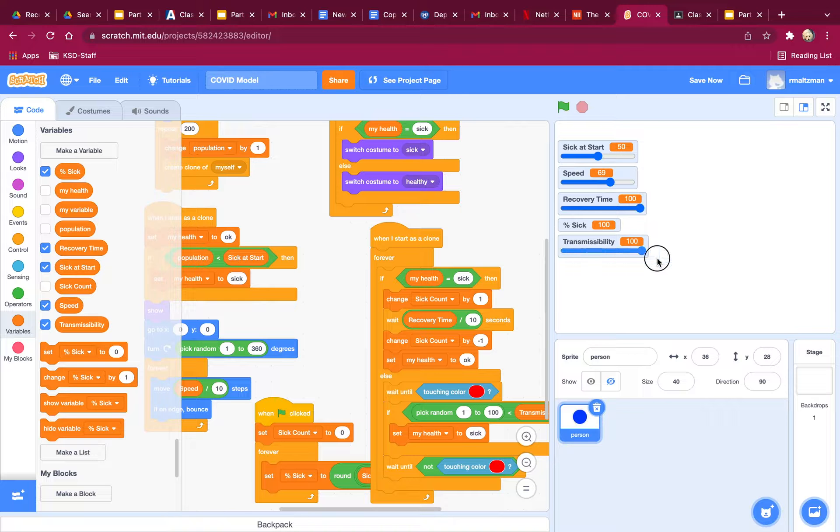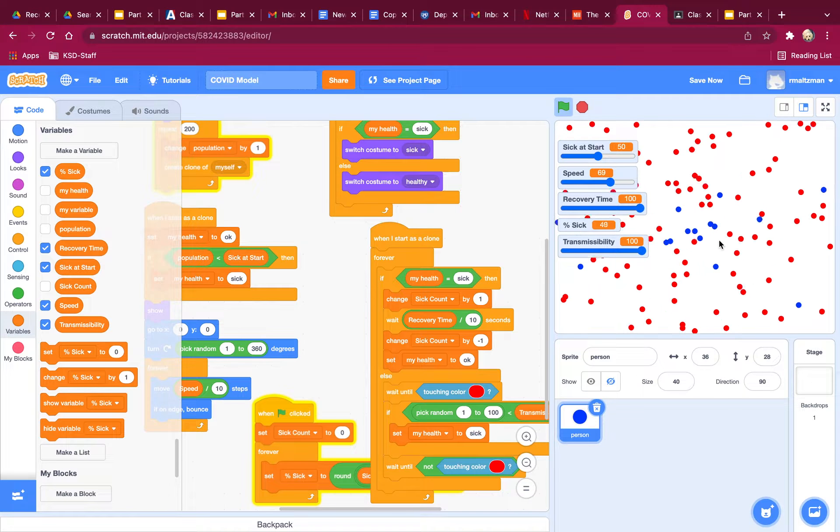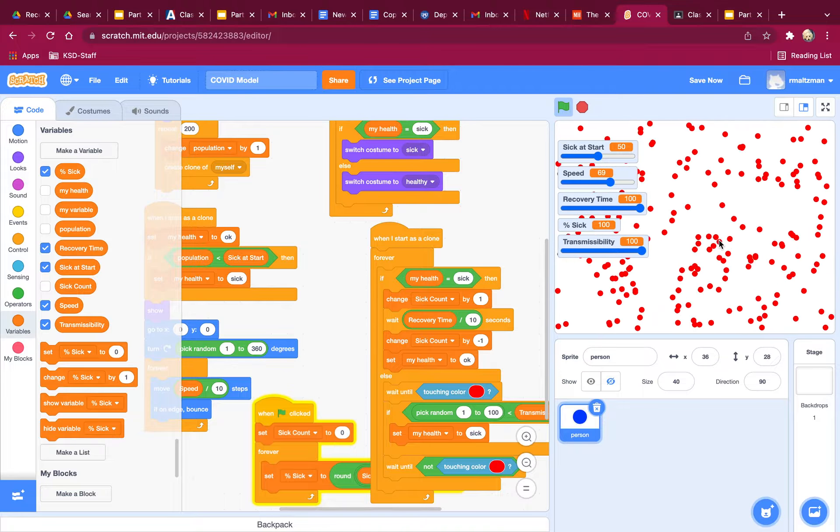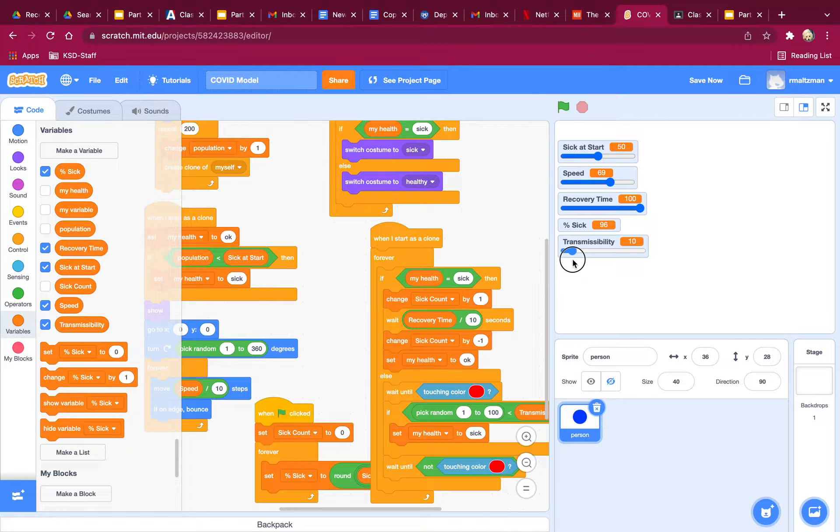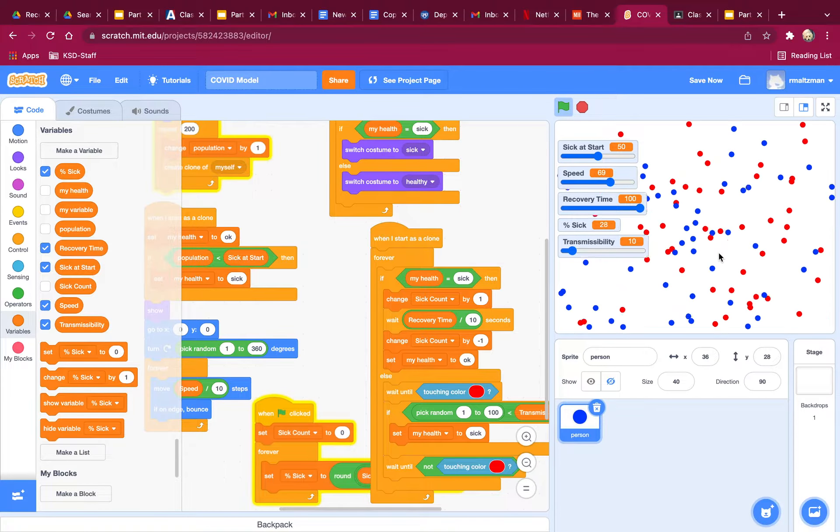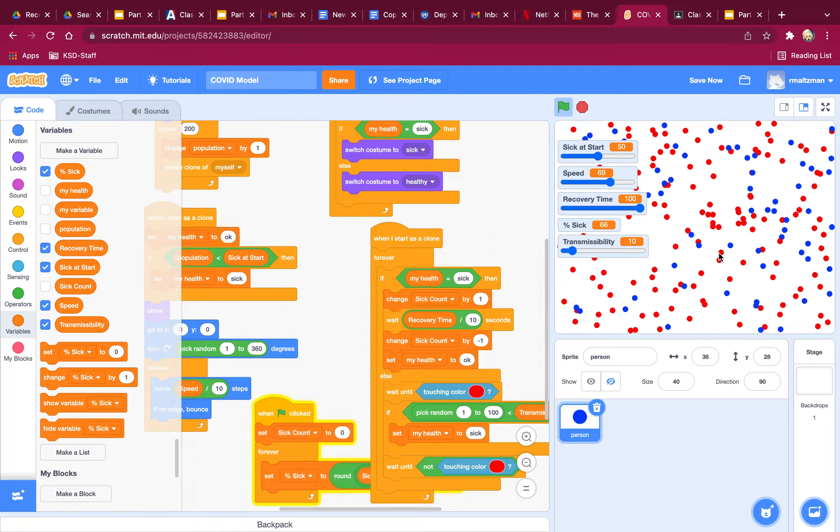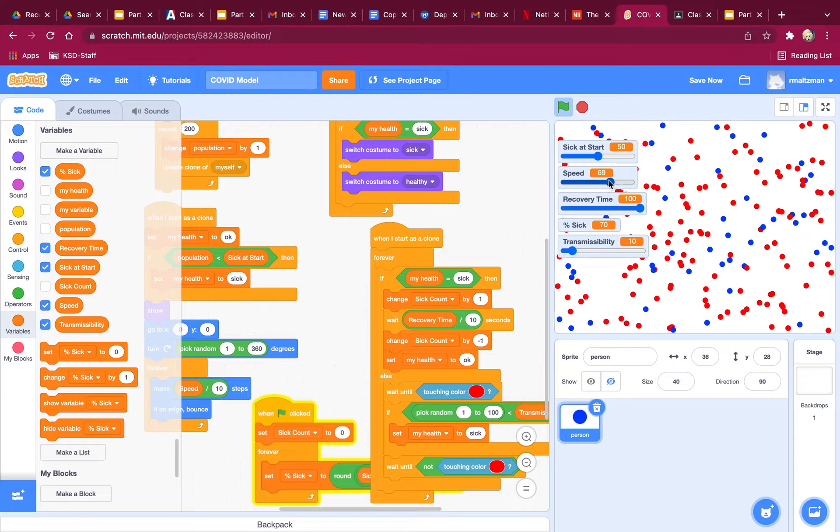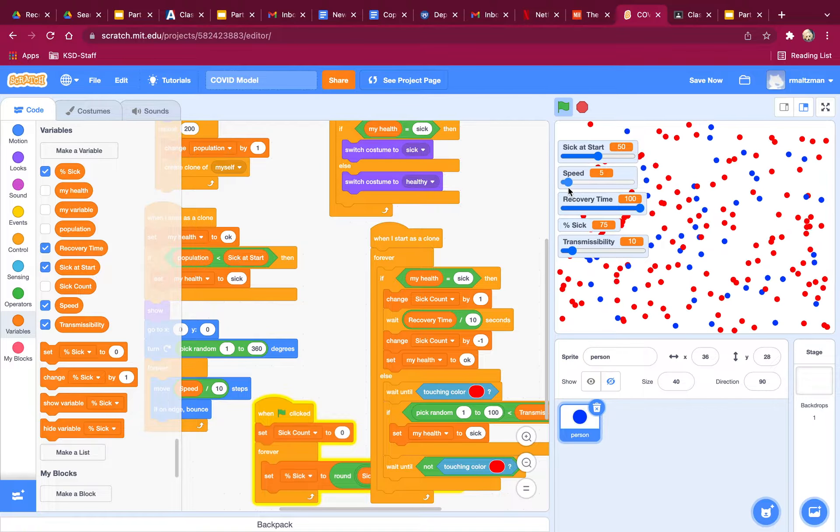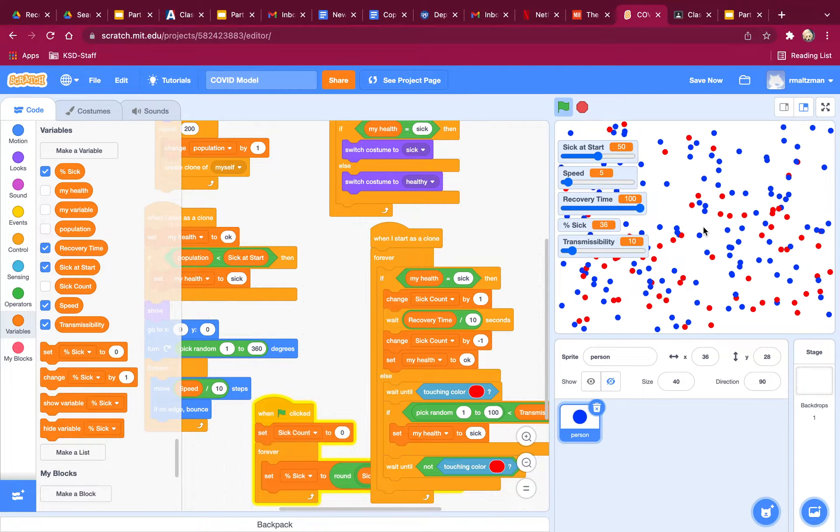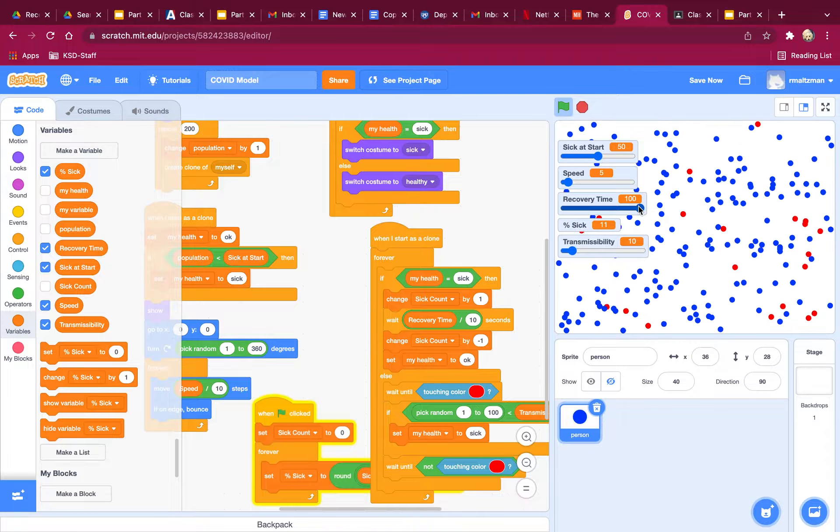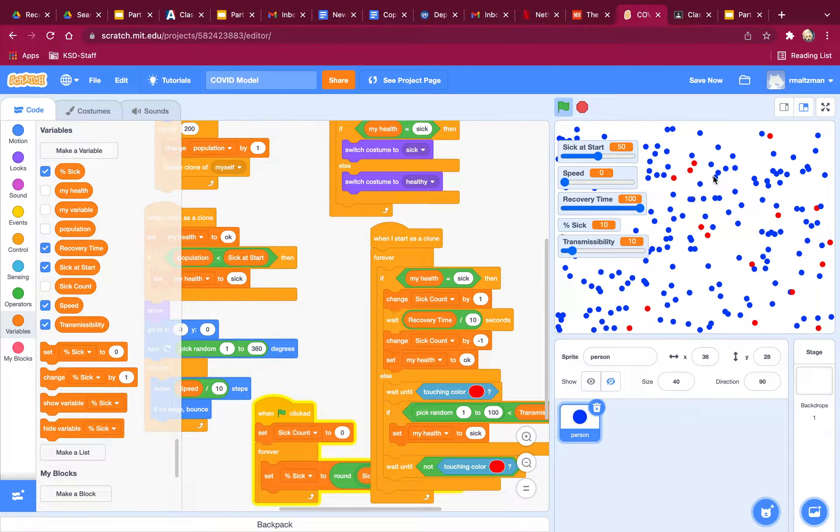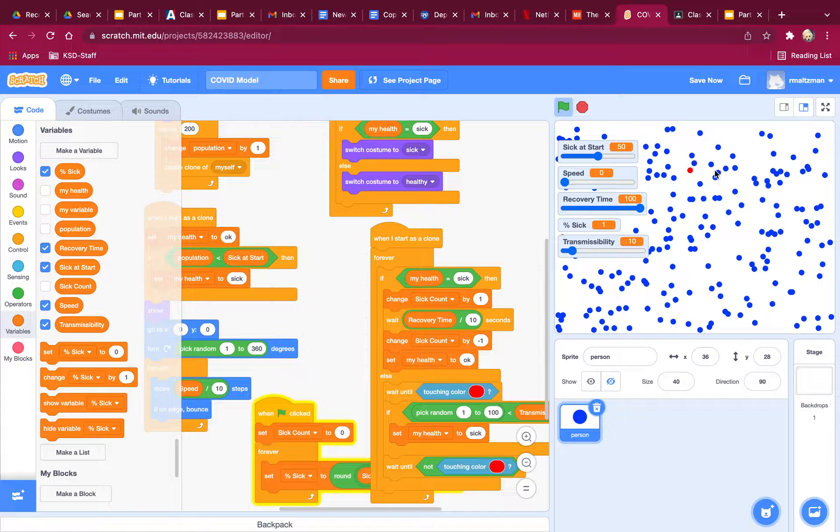So let's see. If transmissibility is 100%, then everybody's going to get sick, just like before. Yep, everybody's sick. Let's stop this. If transmissibility is only 10%, means very rarely do you get sick by touching somebody who is sick. We should have more blues. And we do. And if we decrease the speed, they'll all turn blue because they're all going to get healthy over time. Recovery time is 10 seconds. So if we make them really slow, it should be everybody getting healthy. Yep, they're all recovering. This works out really well. I think I've got a functioning model here.